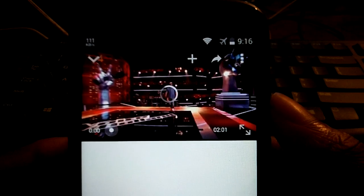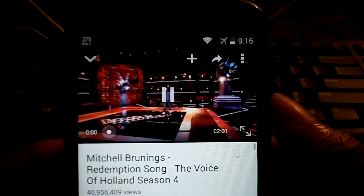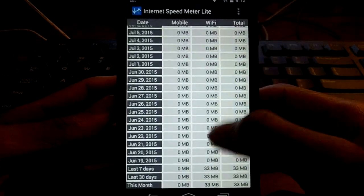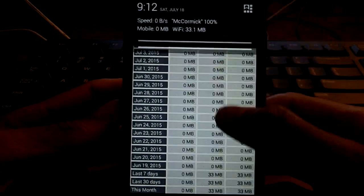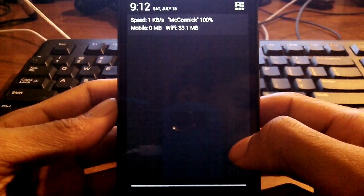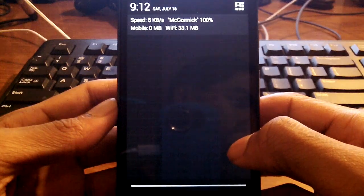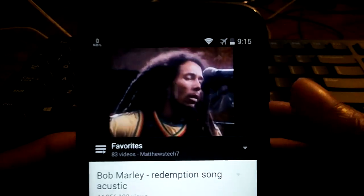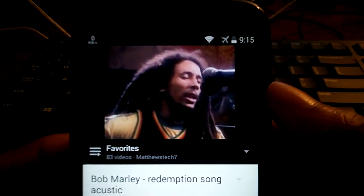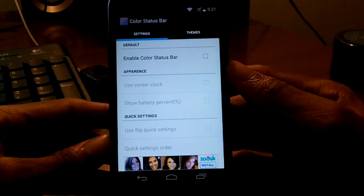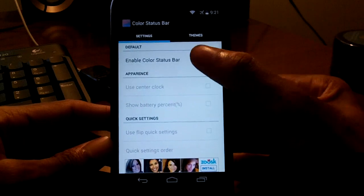If you swipe down from the notifications, you'll get a more in-depth look at the speed — how many megabytes are going up and down, stuff like that. I thought this was a really cool application to show you guys.